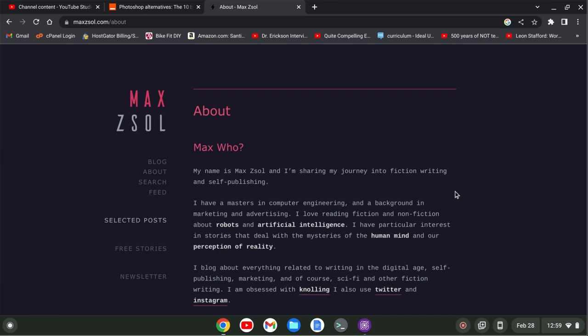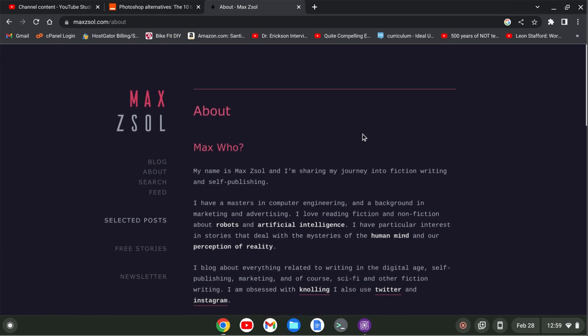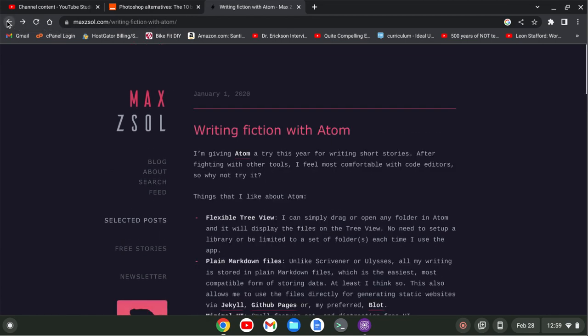I've been inspired by this post from Max Zesol. He set up a little blog about writing fiction in Atom, and we know that Pulsar is carrying on the legacy of Atom. So I wanted to set up a writing environment in Pulsar and also I'll start blogging on HTMLTim.